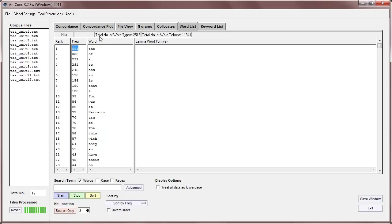And at the top of the screen you can see the total number of word types is 2,516, and the total number of word tokens, the size of the corpus, is 11,341. So, of those, 551 are the.